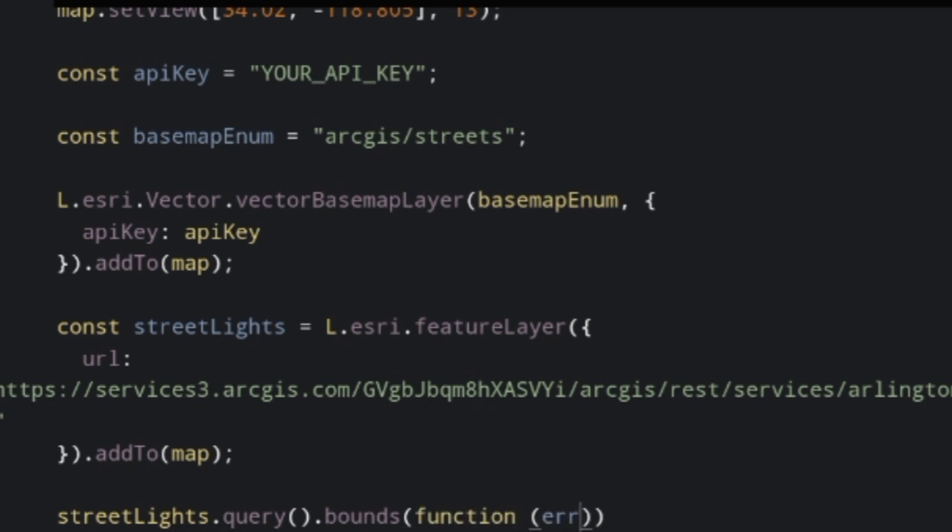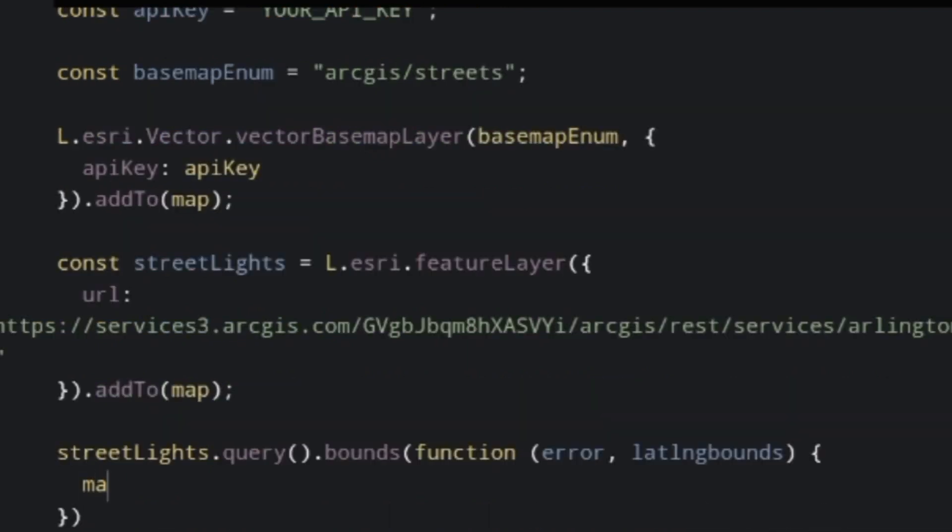To set my maps view to fit within the proper bounds of my data set, on my map I'll use the fit bounds method and set the bounds.